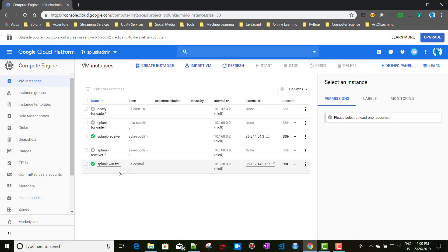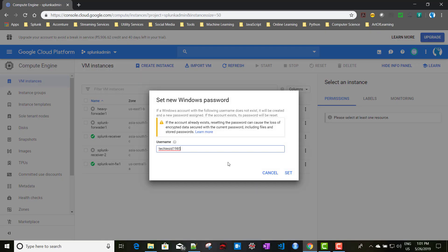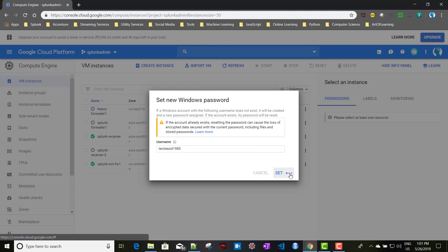Our instance has been created. If you notice the difference: for Linux instances we have SSH, but for Windows instances we have RDP. The first thing we'll do is set the Windows password. We click on that option, it selects the username based on your Google ID, and clicking Set will generate the password.